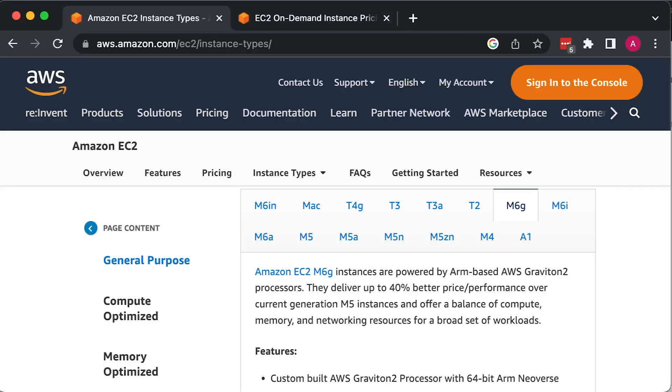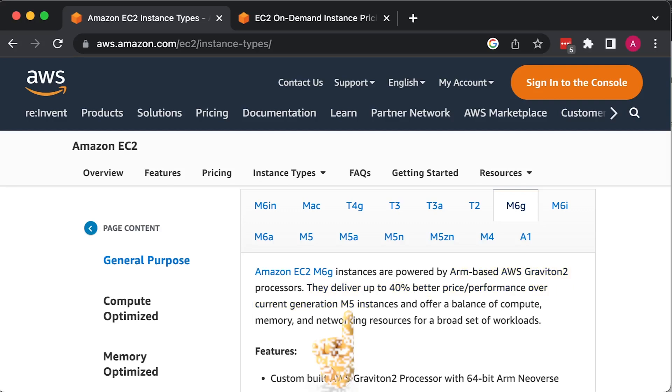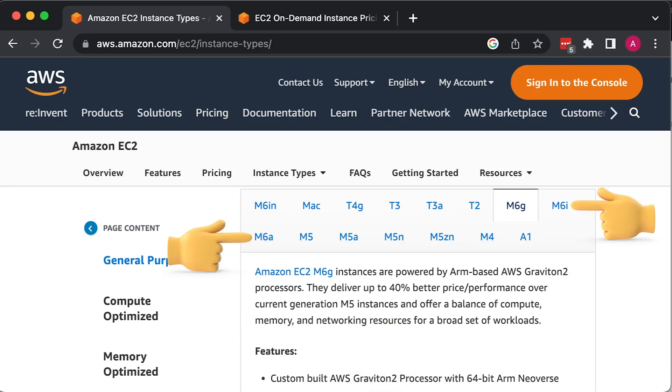AWS claims that Graviton2 processors deliver up to 40% better price performance over current generation M5 instances. But they somehow forget to say that M5 is not current, it's previous generation. Right away we can discard the 40% number.